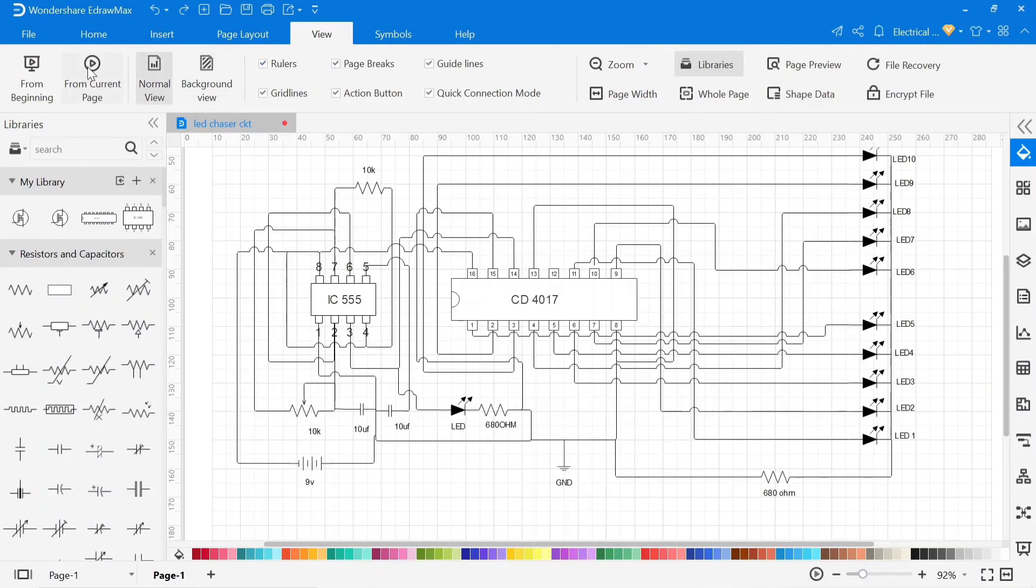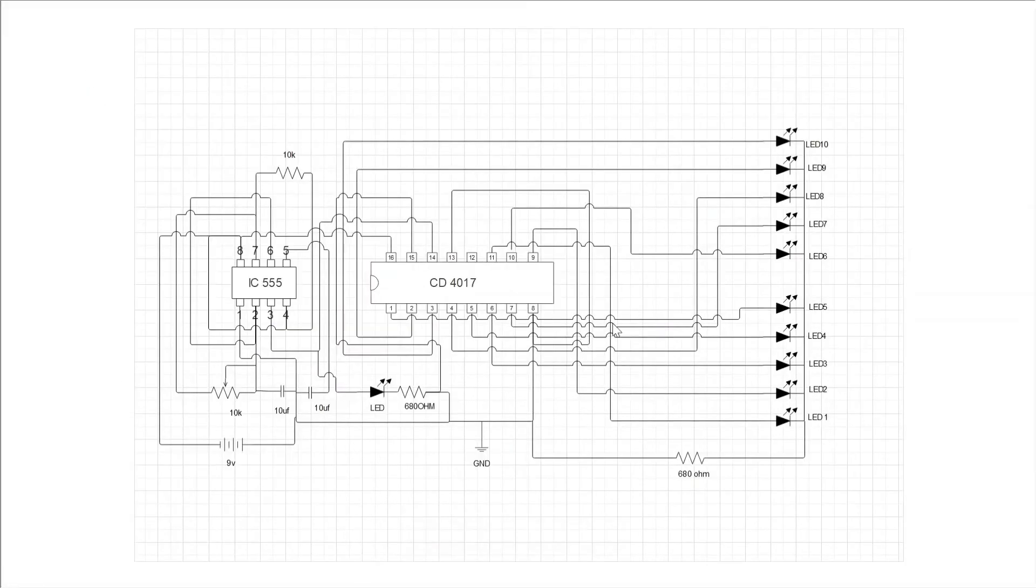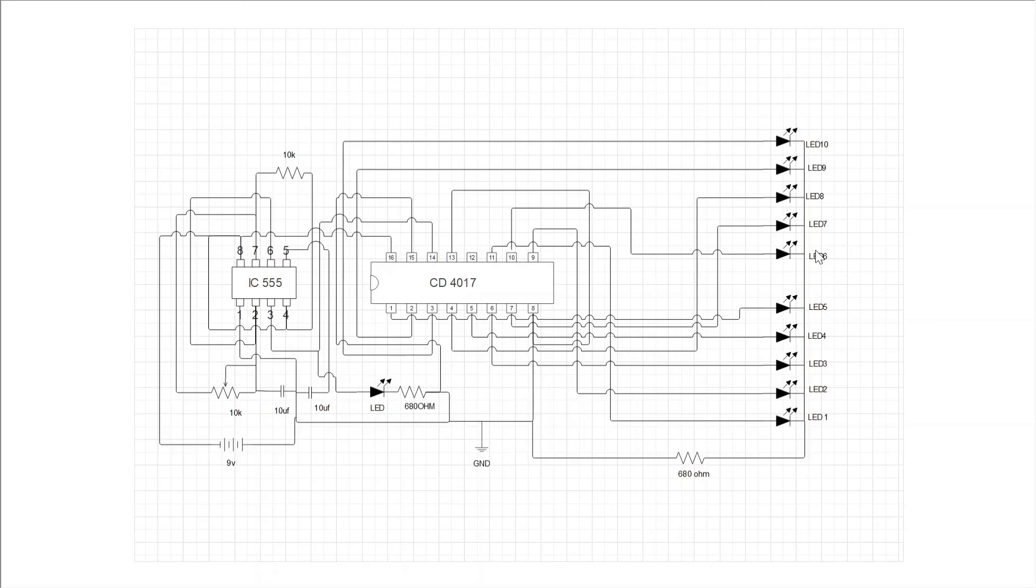Now, this is the time to understand the circuit working. CD4017 is the main IC that gives output to glow LED in sequence one by one. And this NE555 IC will provide a pulse to the main IC to switch one output to another.